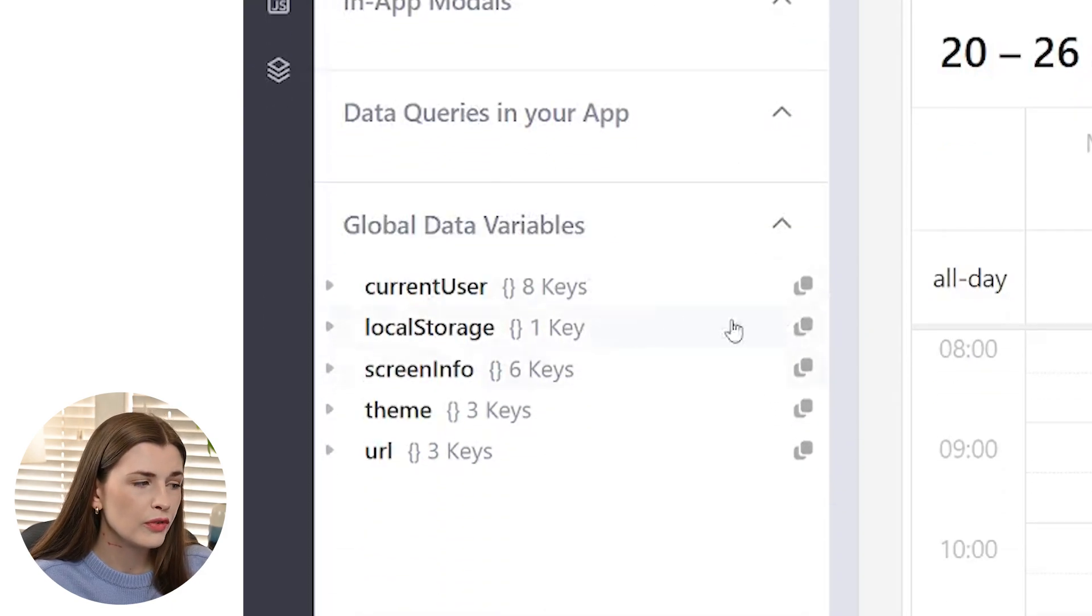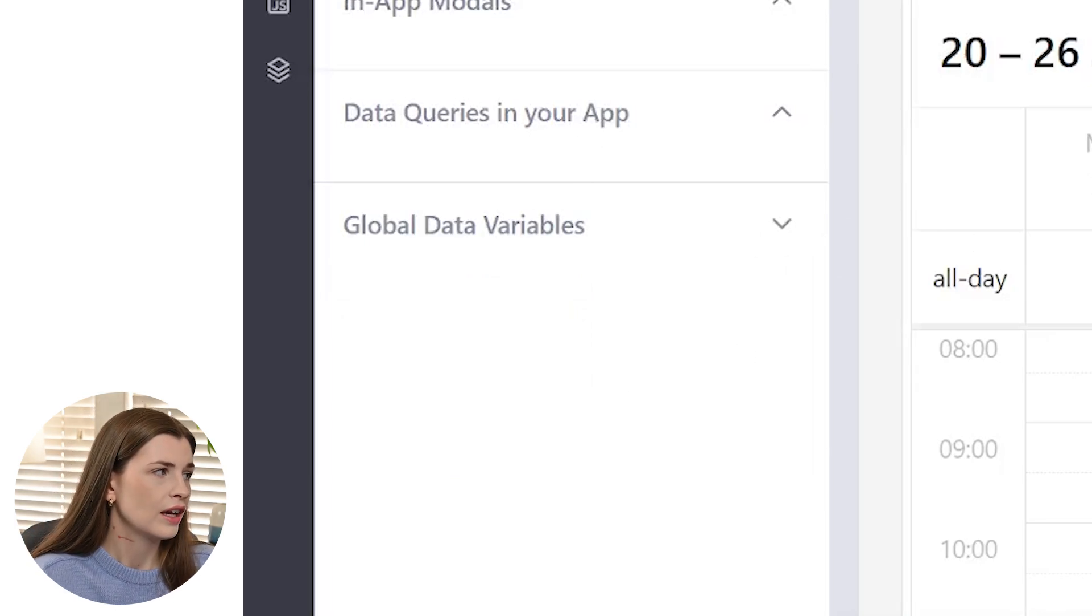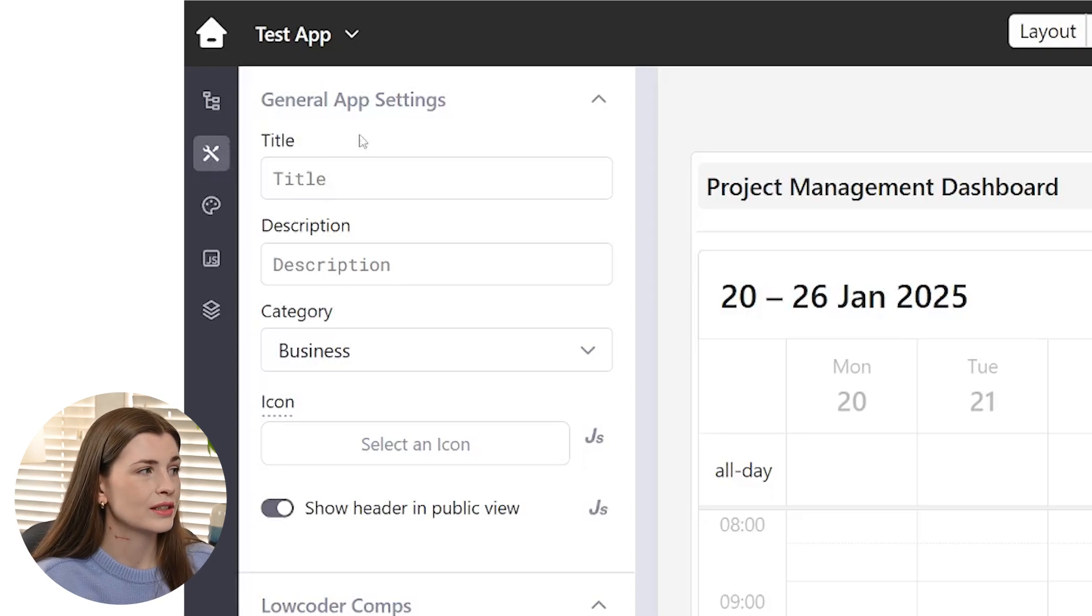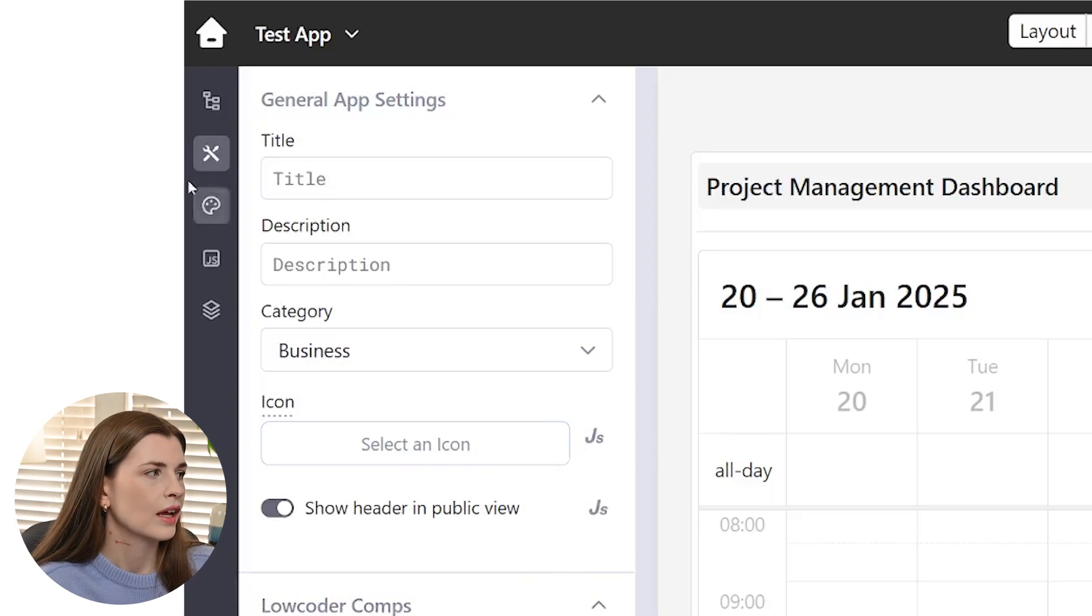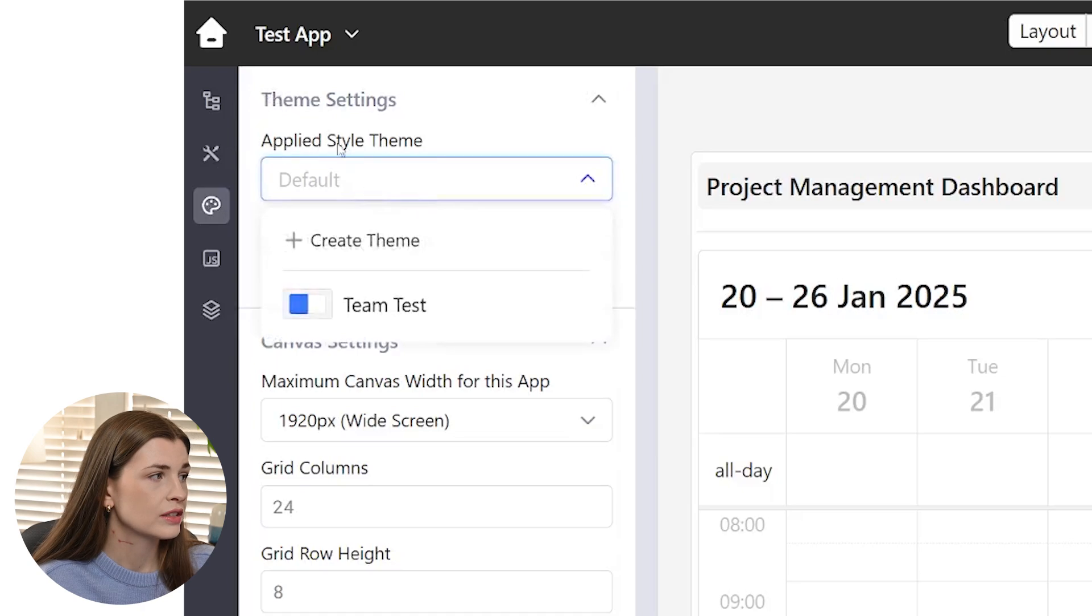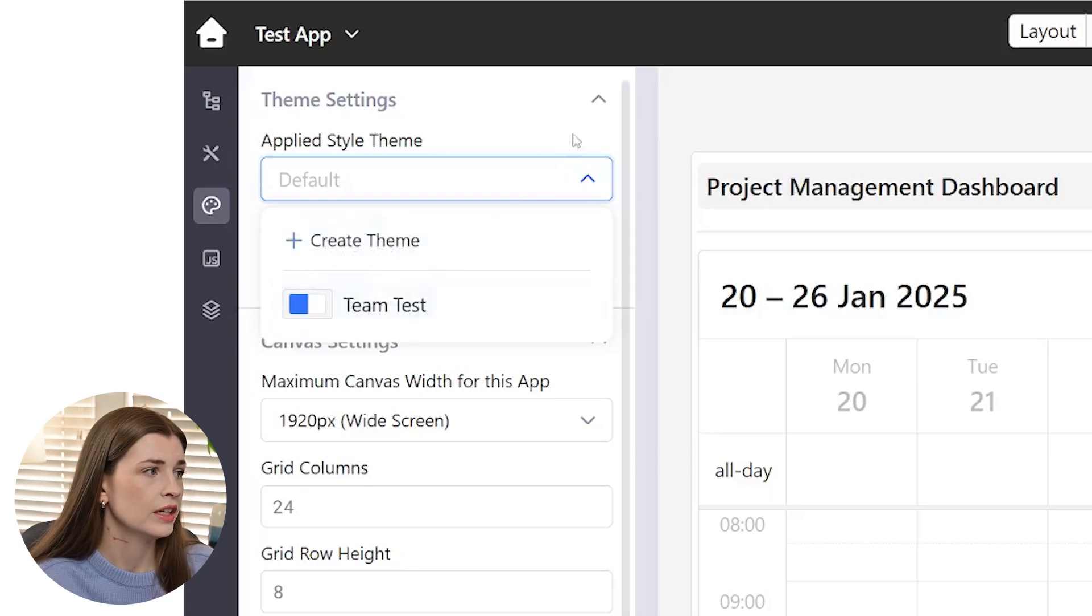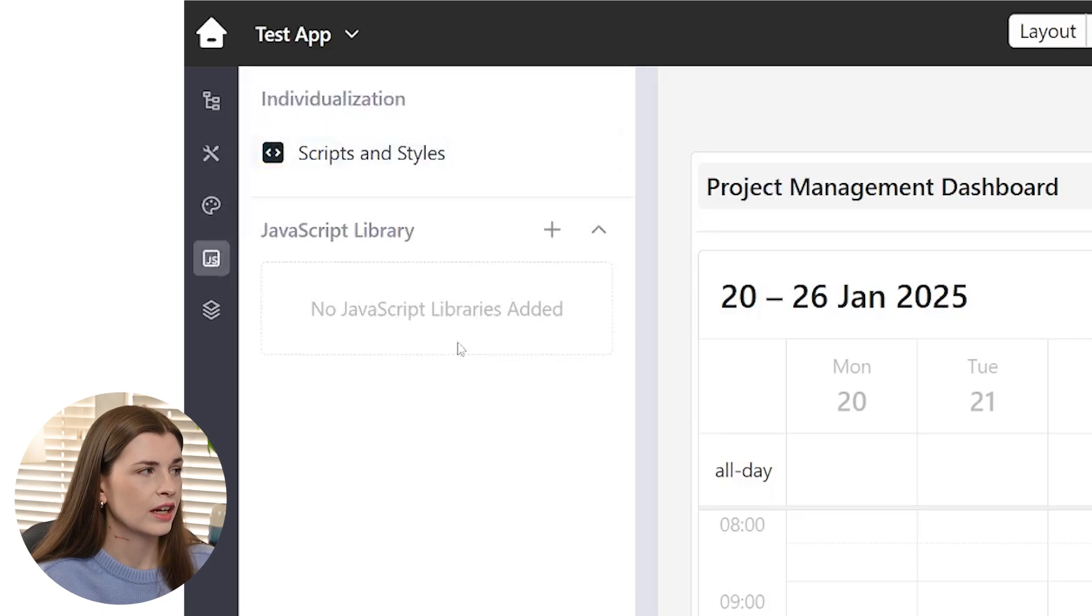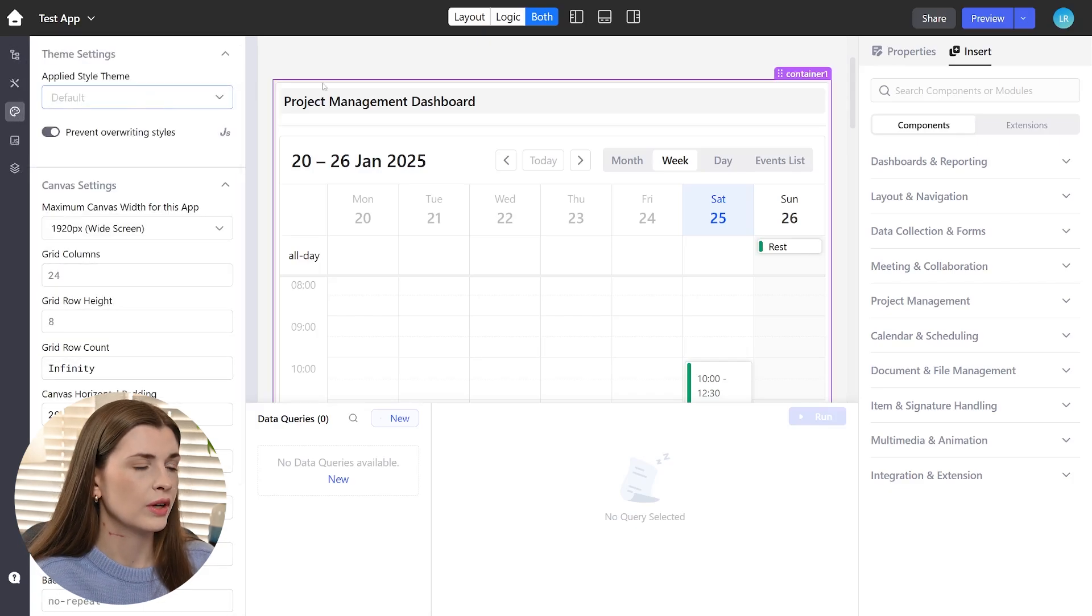And then there are global variables, but don't let that scare you in data queries, which we'll go over in a minute. Now you can also go into general app settings. So this has your title description, kind of category, other things like general settings. And then we have themes, which I find very useful. You can actually select a theme that you've pre-made in the admin area, which I will show you how to make a theme there, or you can create it directly in here. It's kind of up to you. And then there is like a custom JavaScript situation and then also layers as well.